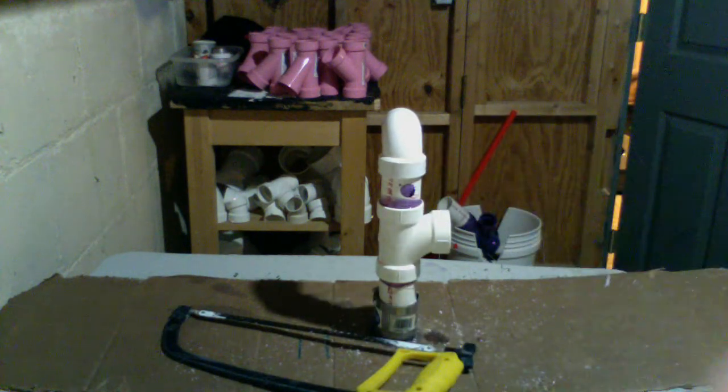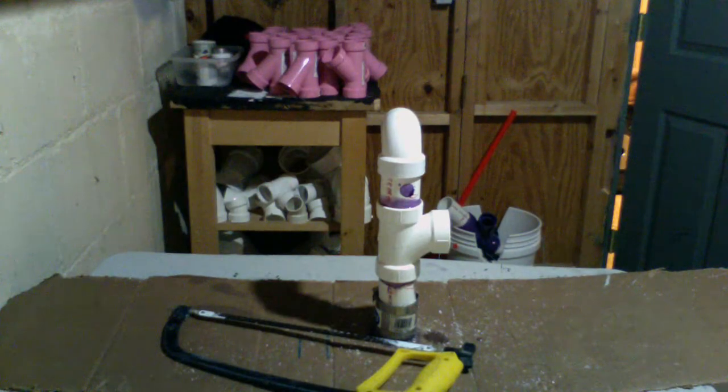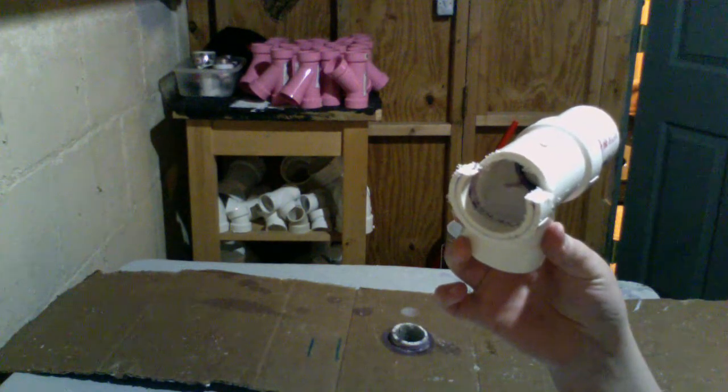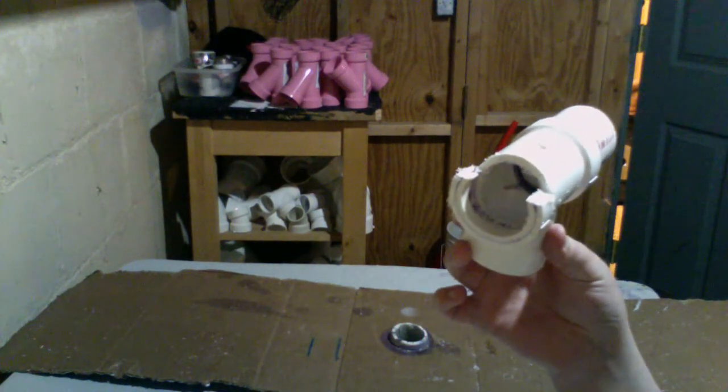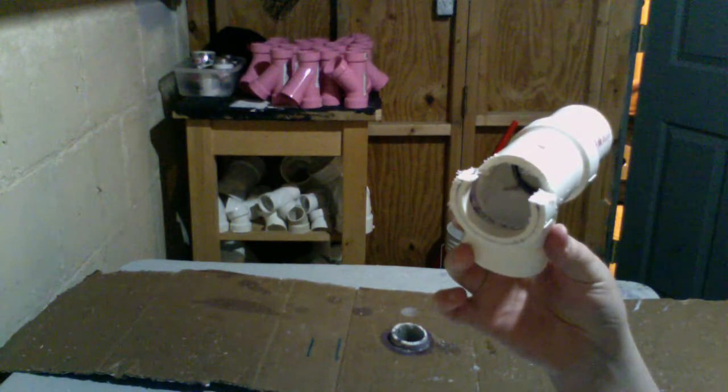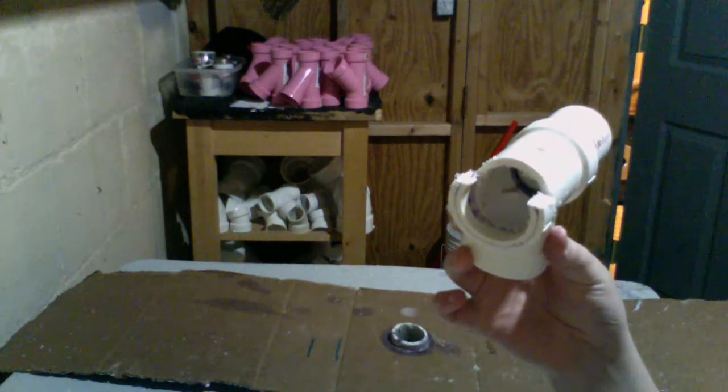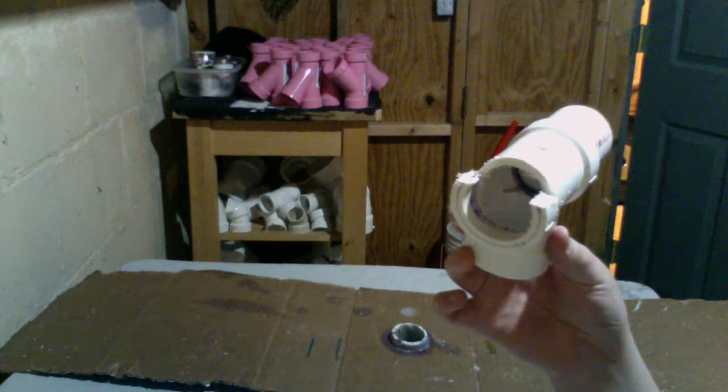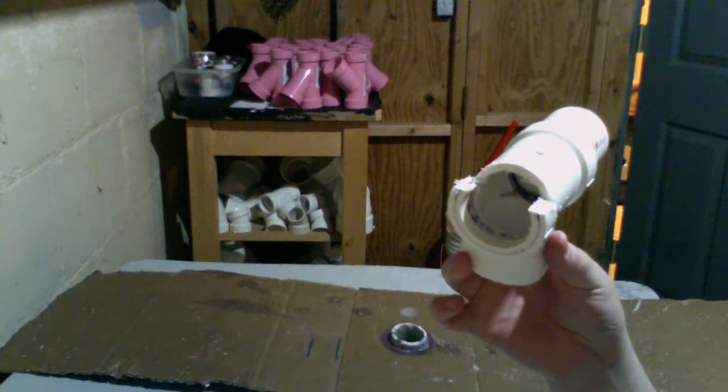Now we have successfully installed our tee. Whenever gluing PVC joints, you want to adequately fill the fitting with primer and glue. That's it for this video. Thanks for watching and please subscribe.